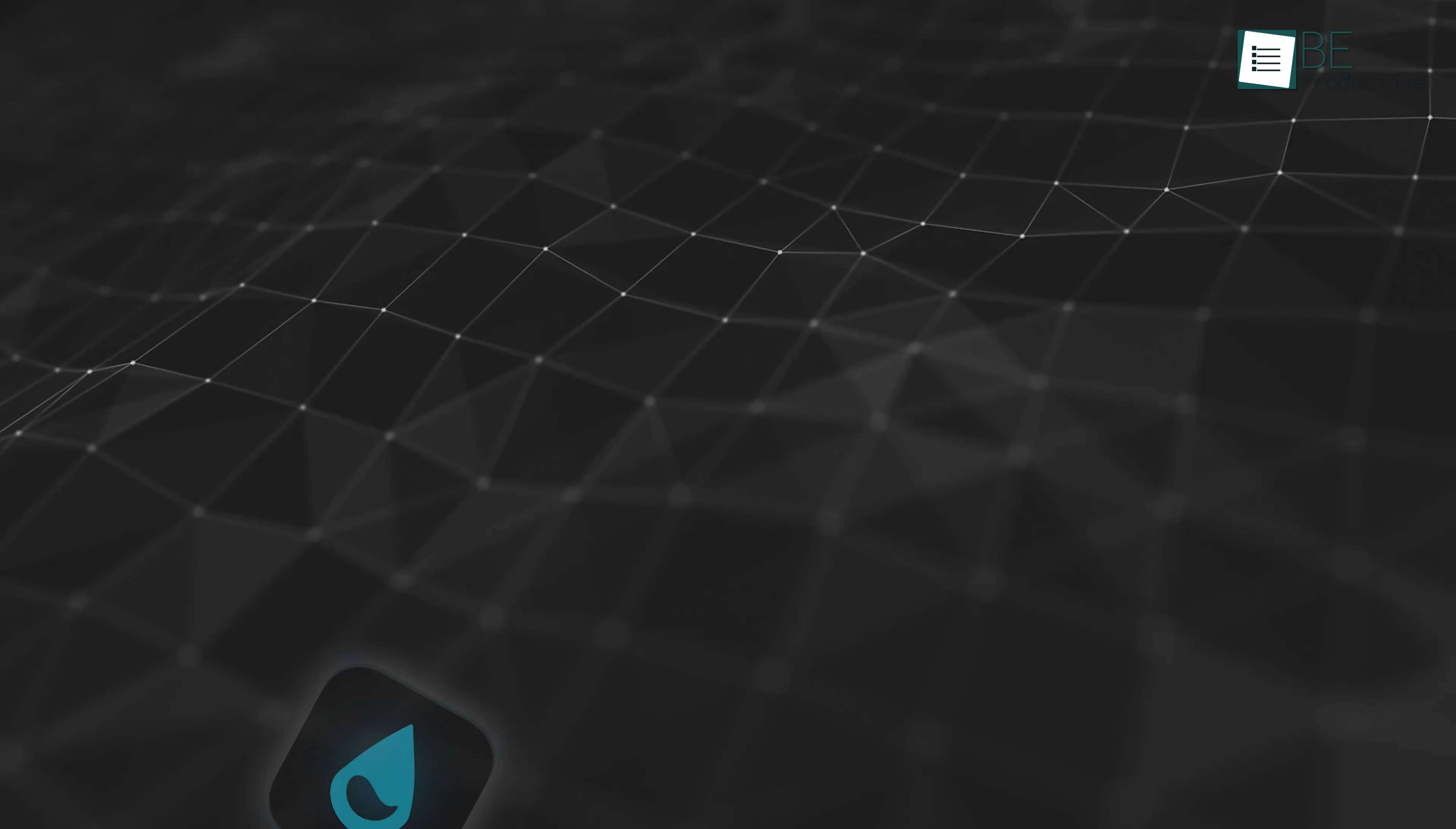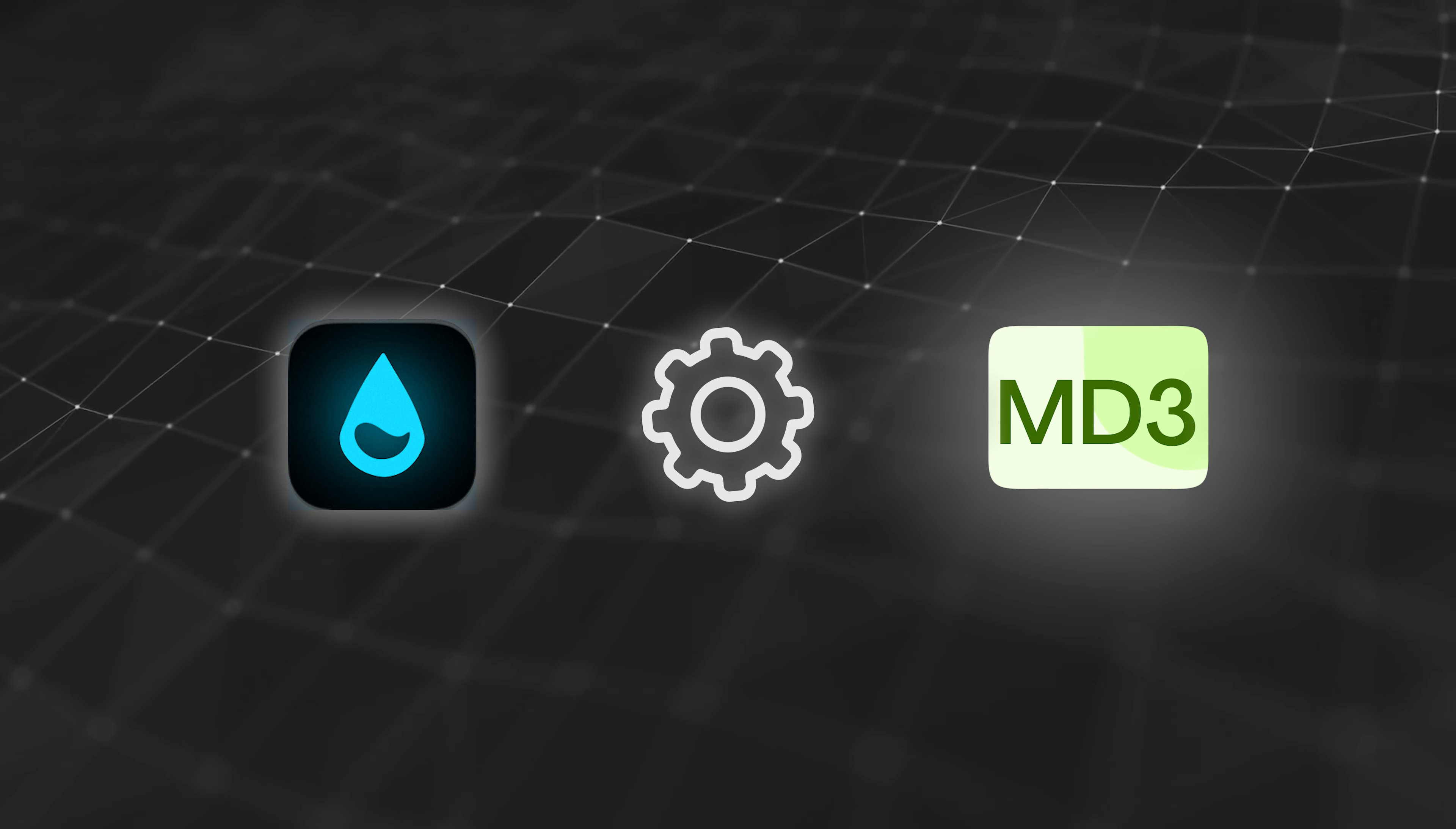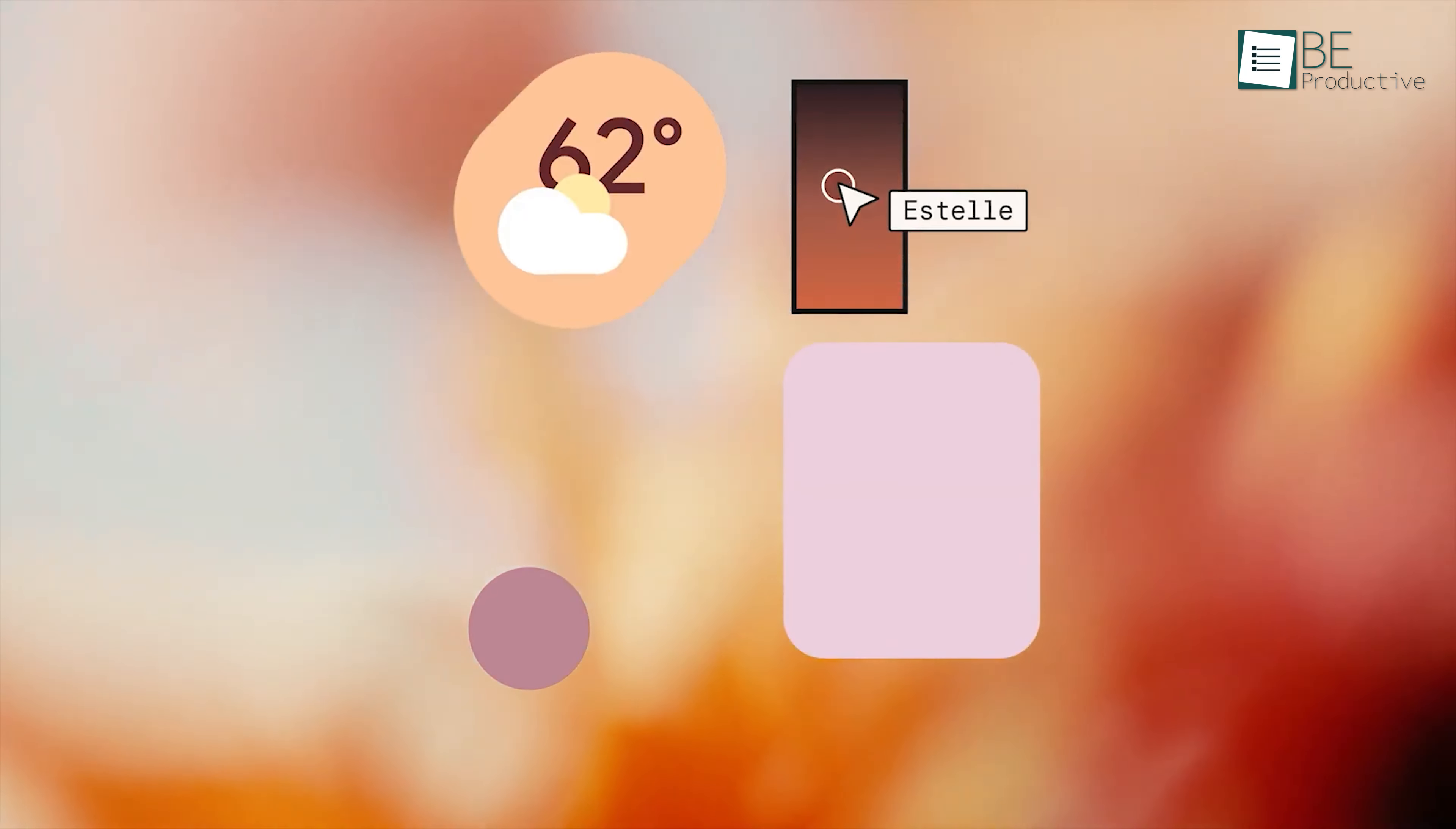Now that the MD3 skin is installed, it's time to customize it to make sure everything looks and functions the way you want. One of the best things about Rainmeter and the MD3 skin is that they're incredibly customizable. You can choose where to place your widgets, how they look, and how they behave. Start by exploring the widgets that were added to your desktop.